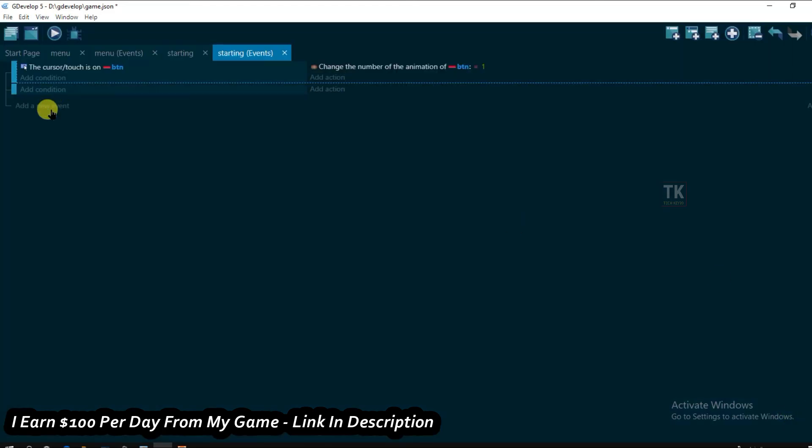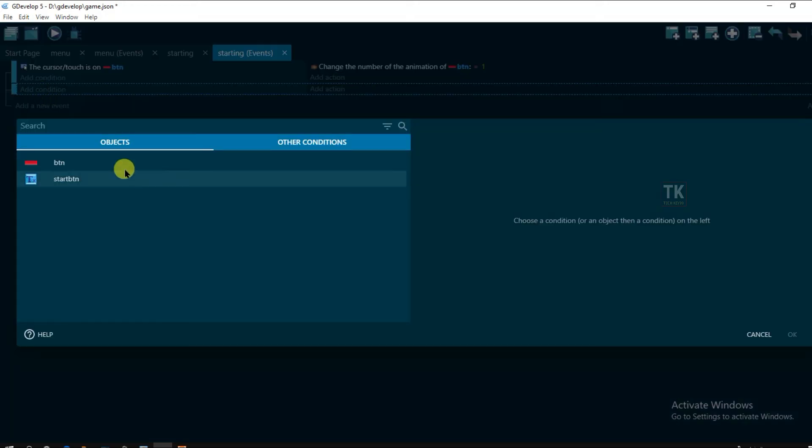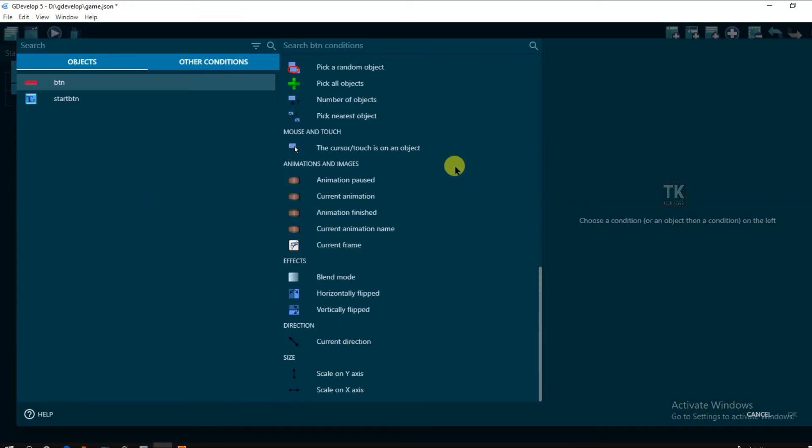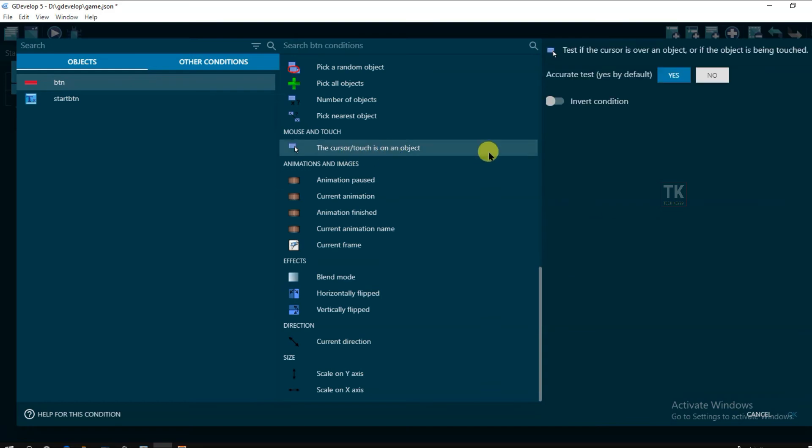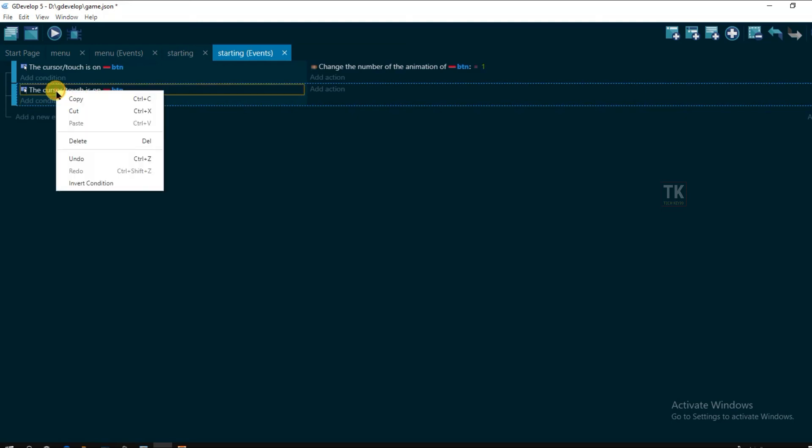Add an event. Add condition. Button. And select the touches on the object. Click on ok. Right click here.